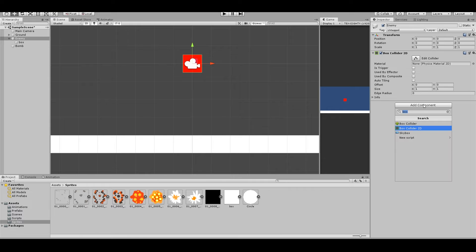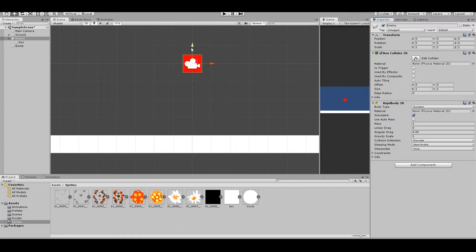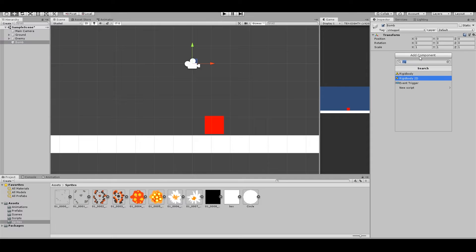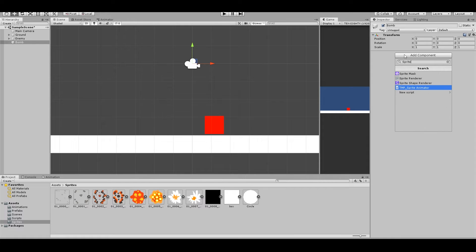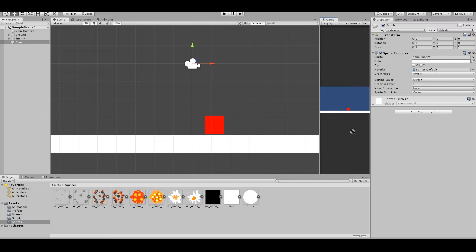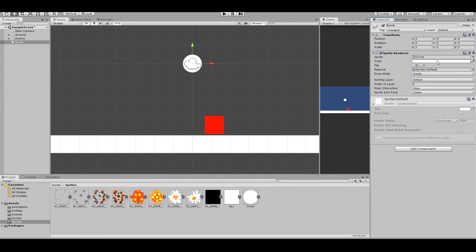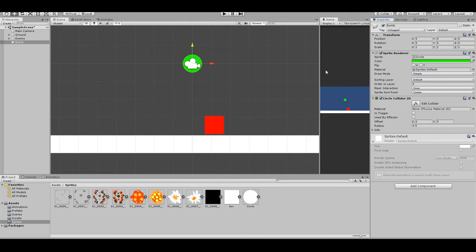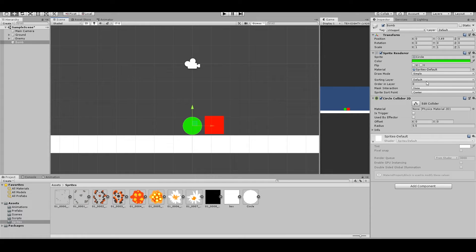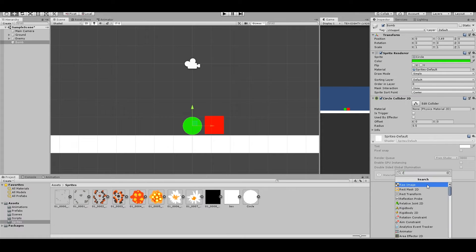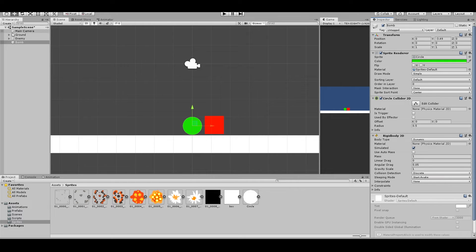Add a Rigidbody 2D to the enemy and drag it down. Select the bomb — we need a Sprite Renderer, add that, then assign the circle sprite, and add a Circle Collider 2D. Drag the component down and add a Rigidbody 2D to the bomb as well. Now we have the bomb, the enemy, and the ground set up.